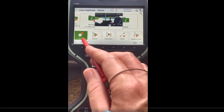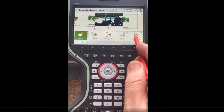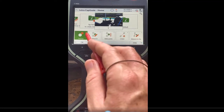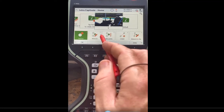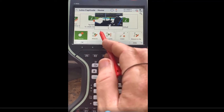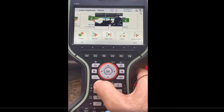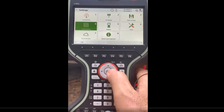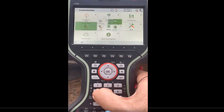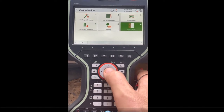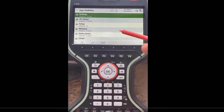I went in and put the applications in the order that I wanted. You can see the applications have numbers — number one for settings, number two for measure. So if I hit number one settings, number four customization, and I go down to app visibility — this is how I put them in the order.